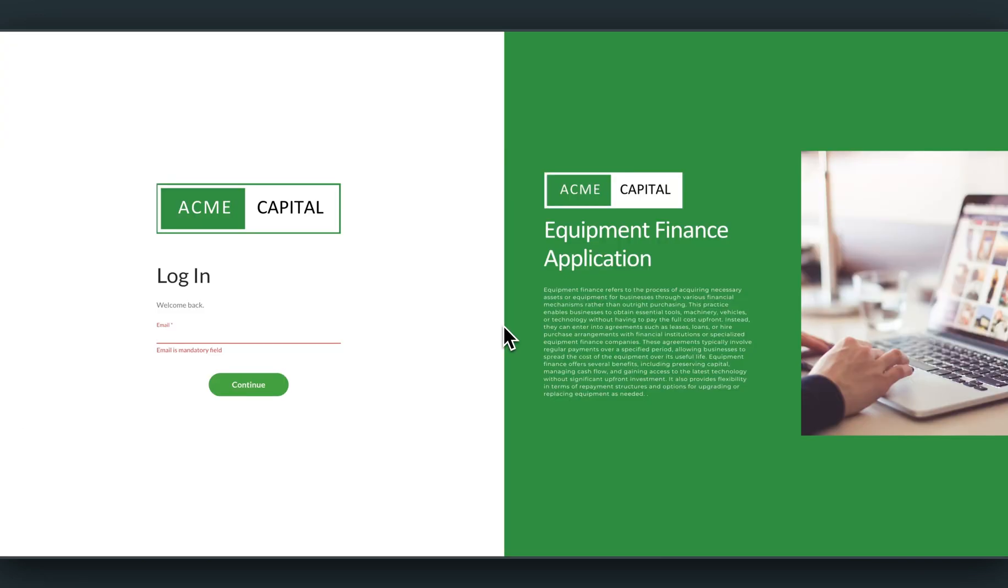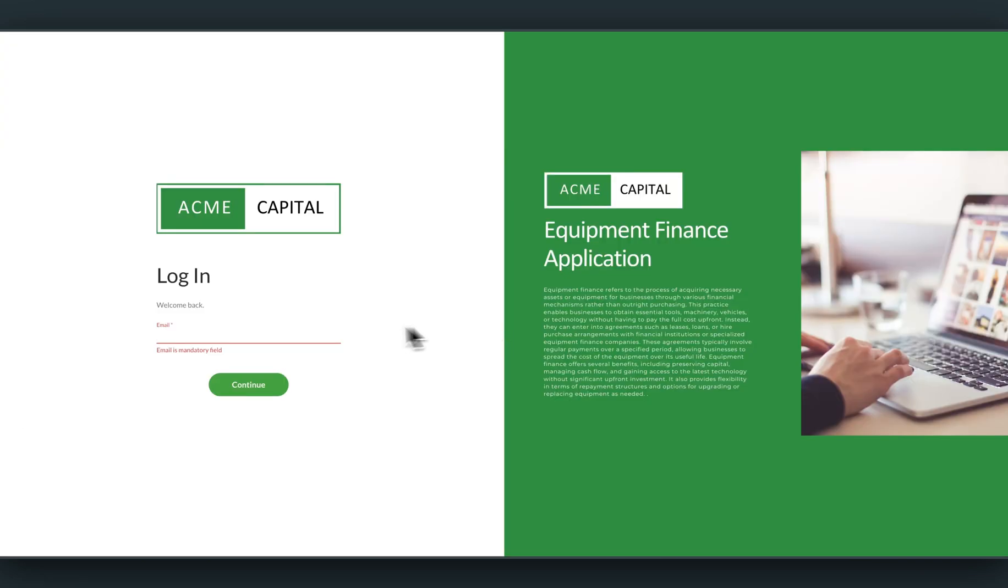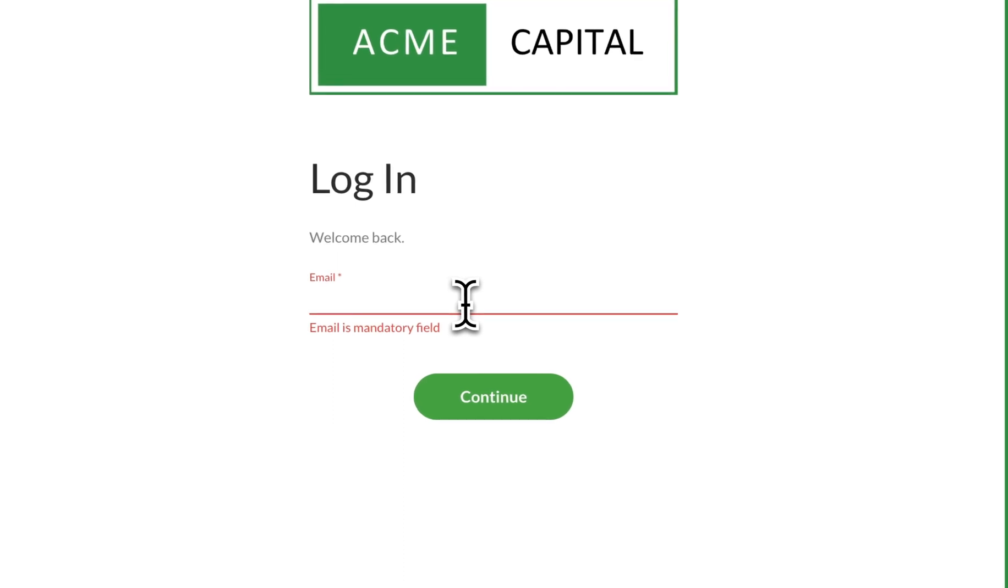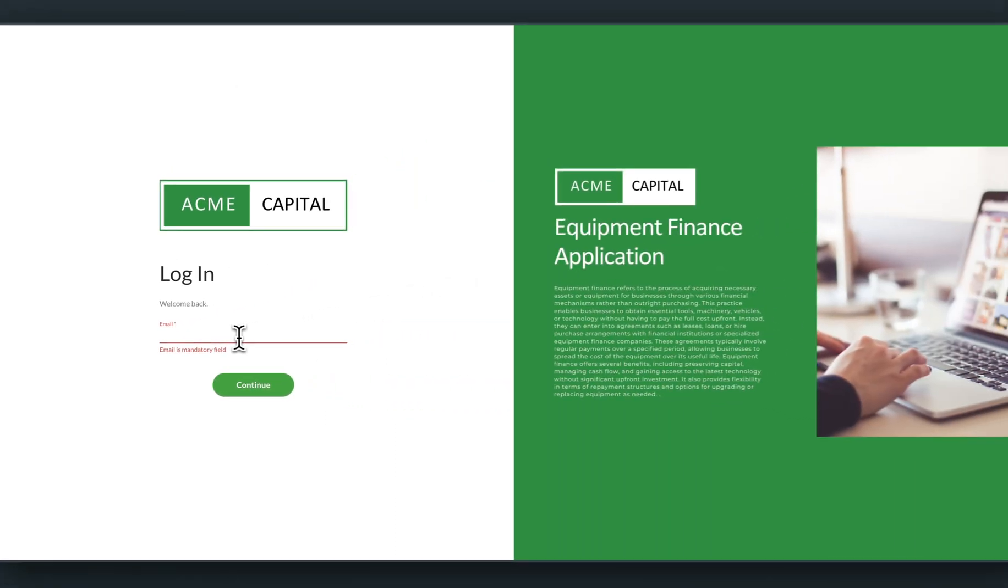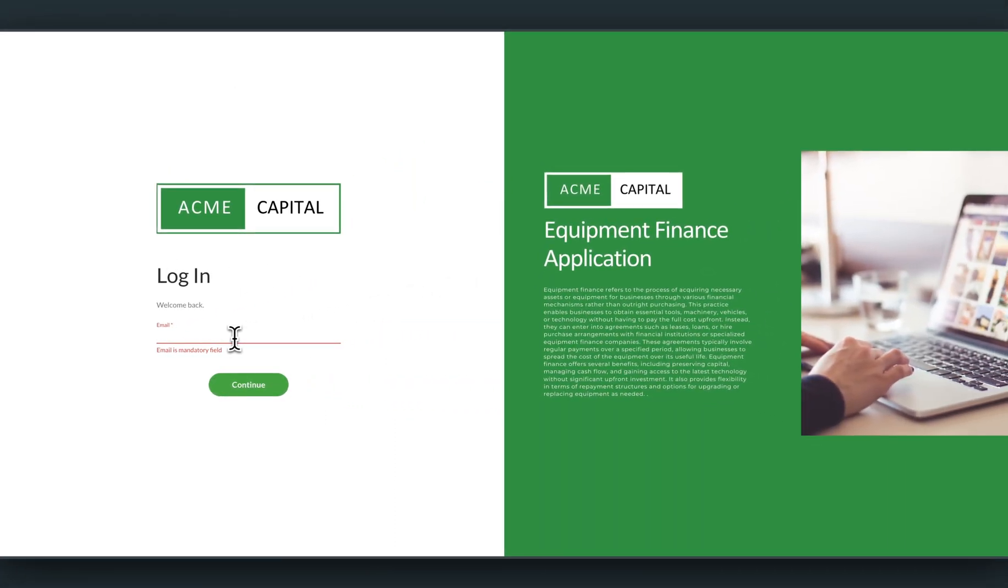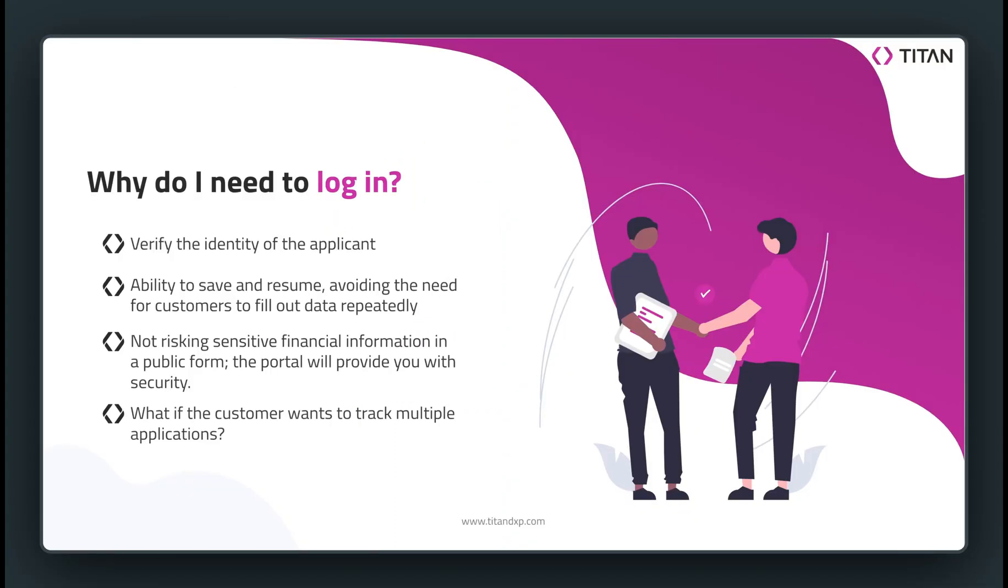In order to continue the application, I need to log in. And you may be wondering why, why is this necessary? Consider these points. If you're able to log in, you're able to verify the identity of the applicant. They are able to log in, save and resume, avoiding the need to fill out data repeatedly. Not risking sensitive financial information in a public form, the portal will provide you the security. Finally, what if the customer has multiple applications that you should track? Logging in will allow you to do just that.